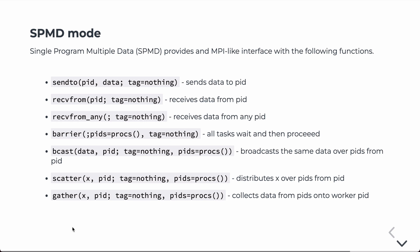So, the distributed arrays package also has an interface for single program multiple data. This provides an MPI-like interface where, essentially, you can tag functions to be run on every processor. And then you have some explicit send to, receive from, barrier, broadcast, scatter, gather commands. These should be familiar since we've already talked about MPI. It just gives us a little bit simpler interface to those functions for arrays.